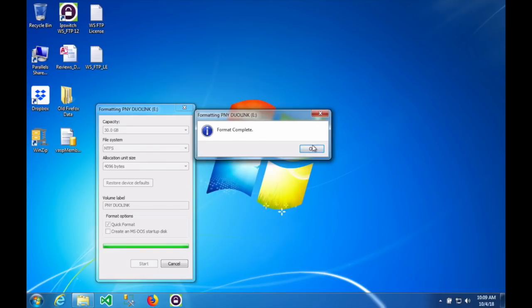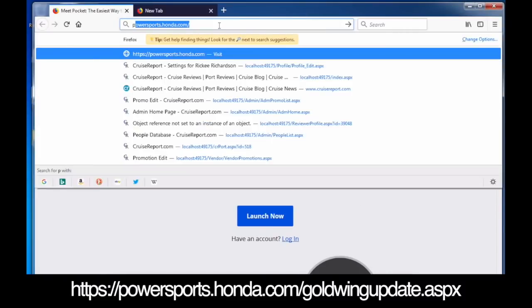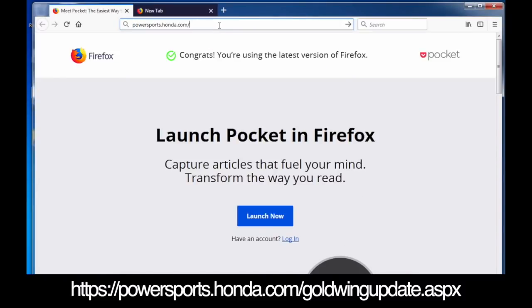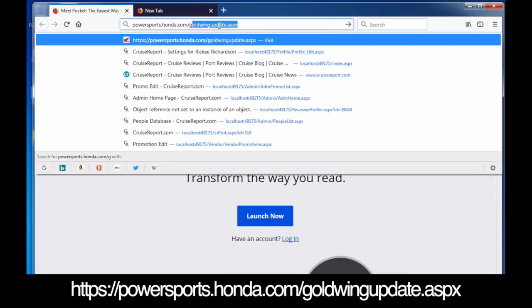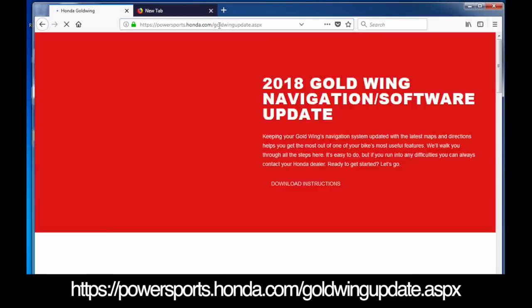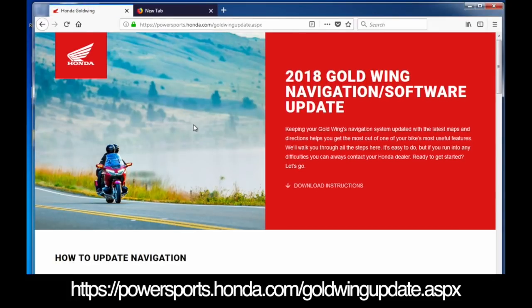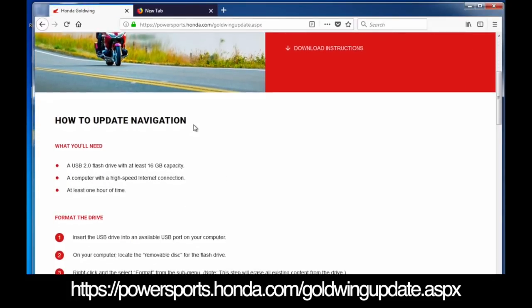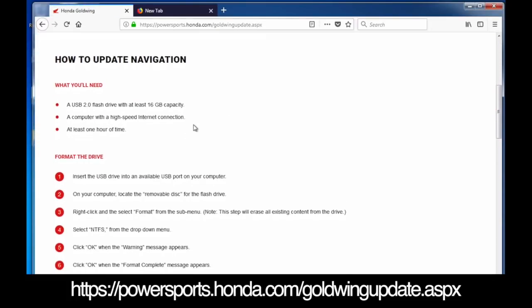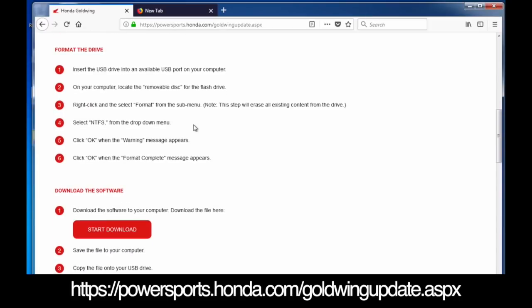The next step is to launch your web browser. I'm using Firefox but you can use Explorer or whichever you like. Go to powersports.honda.com/goldwingupdate.aspx and it will take you to this page that explains exactly how to perform the update.